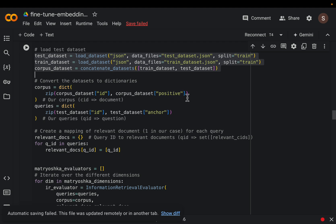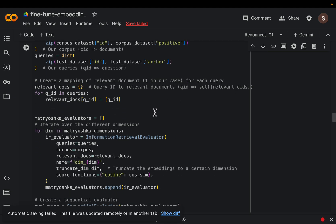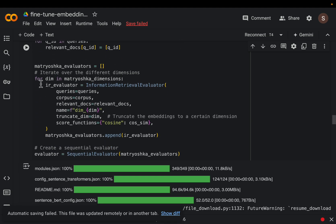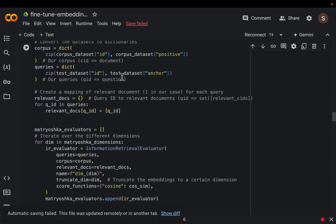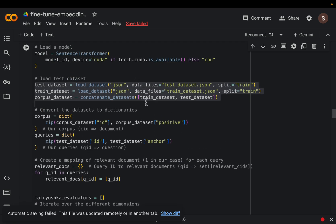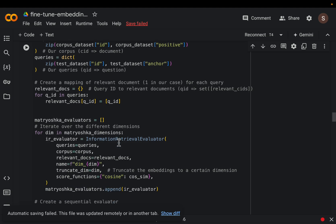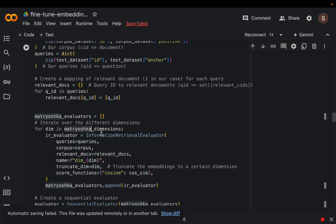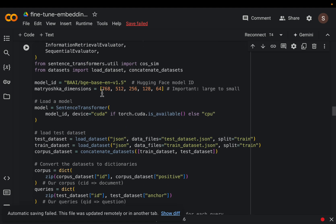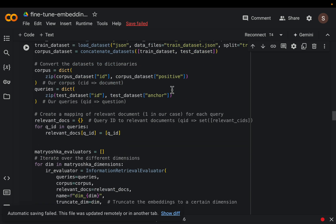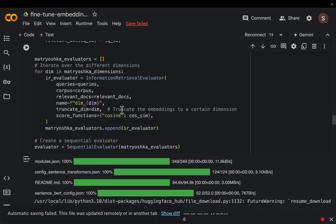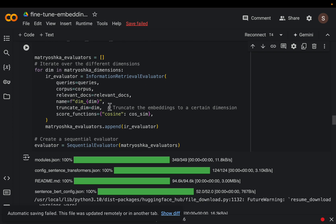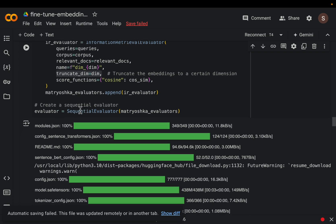All right and here what we are doing is we are simply going over and we are computing the baseline performance. We are not doing any fine tuning yet. So we are taking the original embedding vector and we are choosing the first 512 components, first 256 components, and so on and so forth. And for each of them we will be computing this information retrieval score. So here we are simply truncating the dimensions.